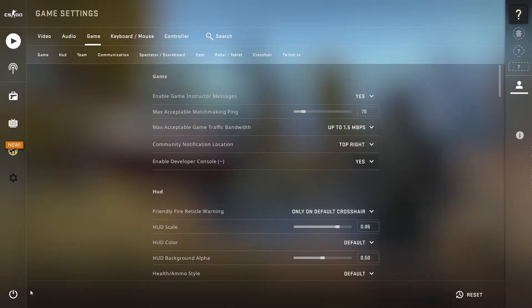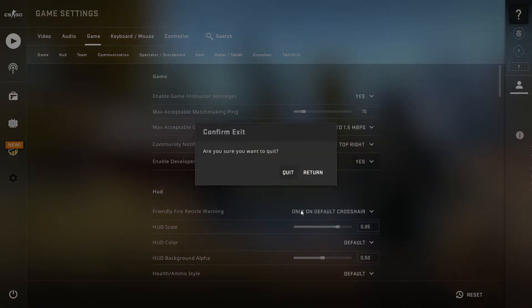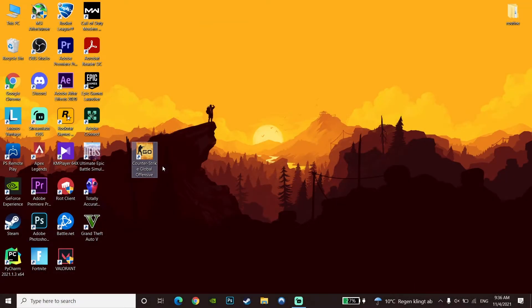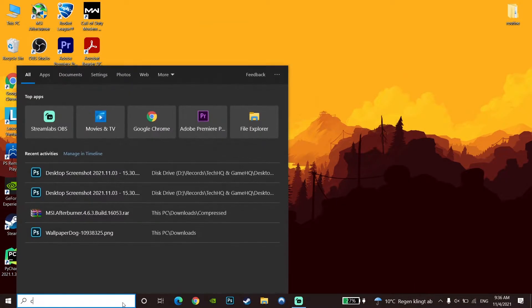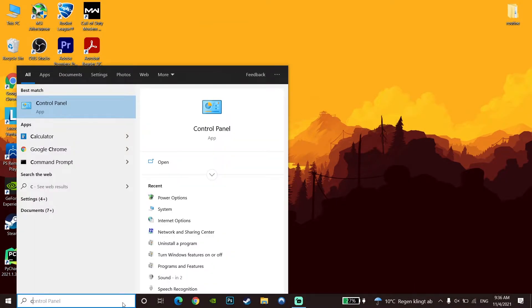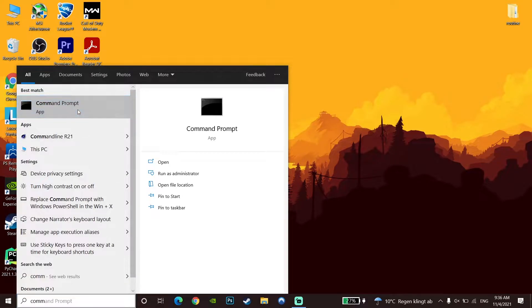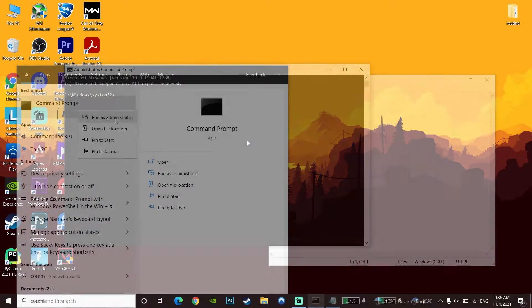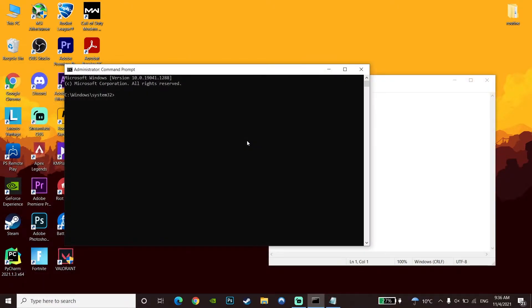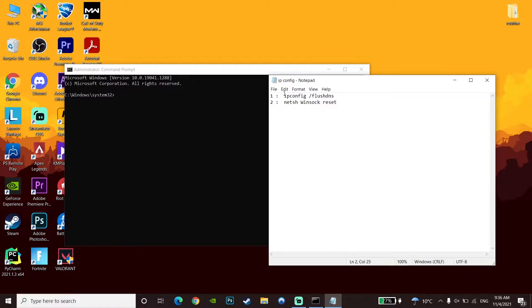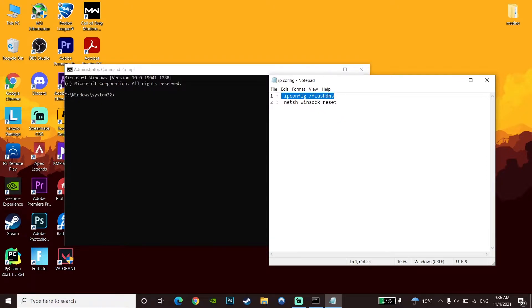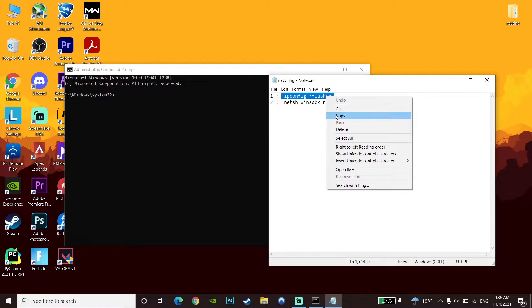Now go to the command prompt. Type 'cmd' or 'command prompt' in the search, click on Command Prompt and run as administrator. Then check out my description and copy the first command from there: ipconfig /flushdns. Go back to the command prompt, right-click to paste this command.